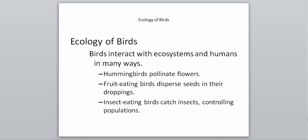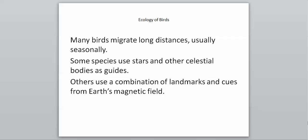Another interesting thing about birds is that many birds will migrate long distances, usually seasonally. Duck hunters obviously know this. Some species will use the stars and other celestial bodies as guides, things in the sky. They can actually look up and use those as markers to tell where they're going because they migrate thousands and thousands of miles seasonally. They have been shown to use different stars and other things up in the sky as their guide. Others can use landmarks to tell where they're going, and they can use cues from Earth's magnetic field. Another interesting thing to help them with their ability to migrate.